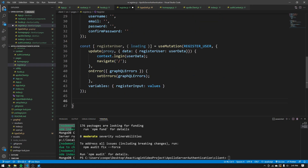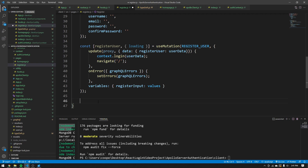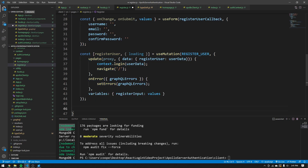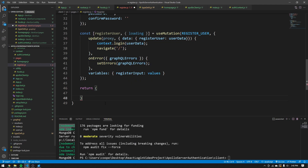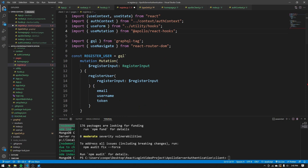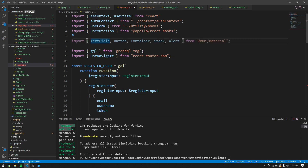We now have a register user mutation ready to use — all we need is a frontend to actually interact with these things. Make a return statement, and we need to import some things from Material UI: TextField, Button, Container, Stack, and Alert — text fields for inputs, buttons for submission, and alerts for showing errors.